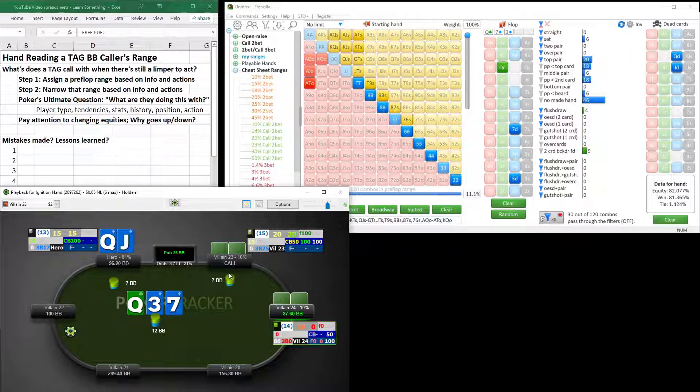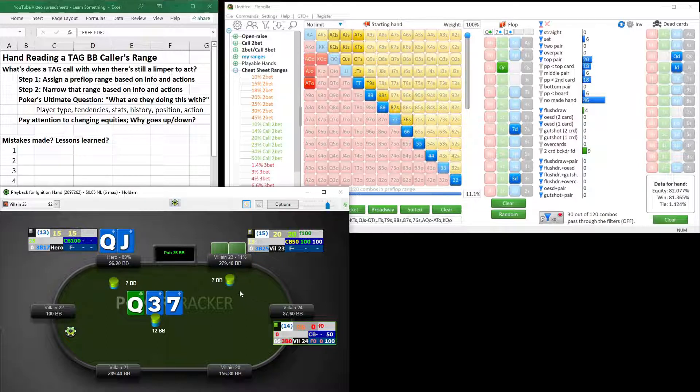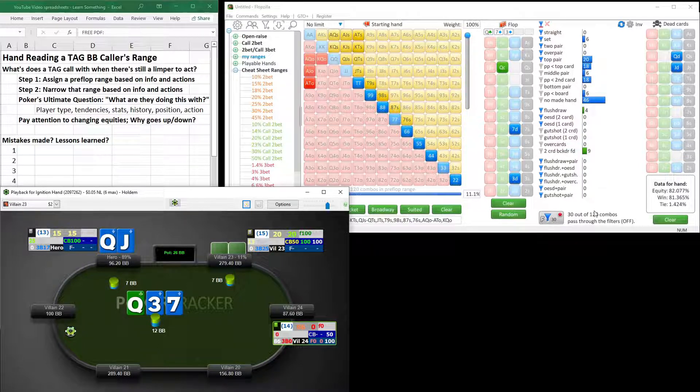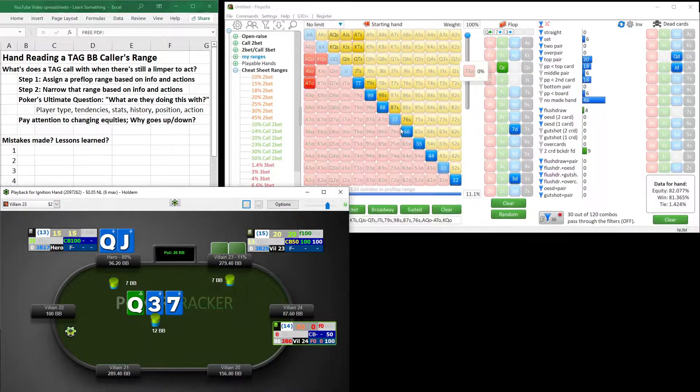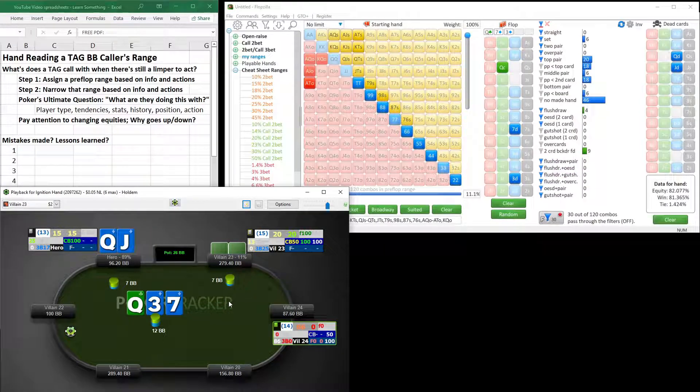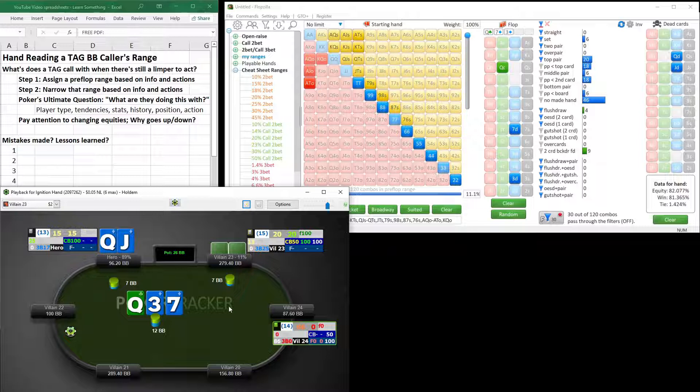Villain 23 ends up calling. Our fish folds. What a shame. But hey, we have one player on the line with a really good hand, high equity against his range right here. But we have to ask ourselves, what are they doing this with? What are they calling us with in position on the queen high board?